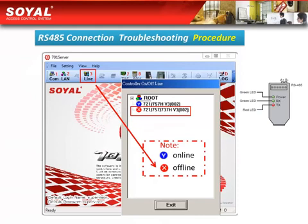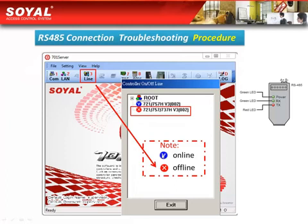This picture shows you how to distinguish whether your RS485 connection is successful or not. First, go to the 701 server and click the line item. If you see a connected mark, it means the connection is successful. But if you see a red mark, it means your RS485 did not connect successfully.